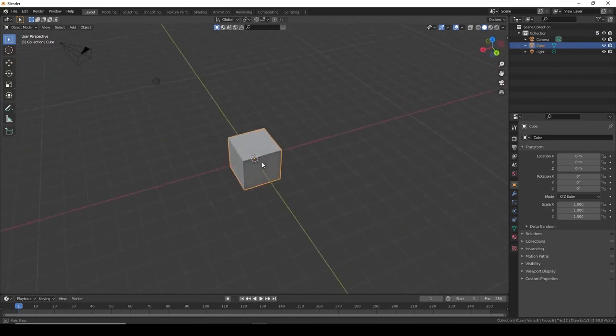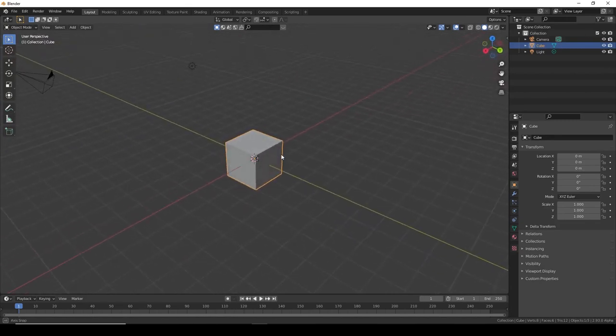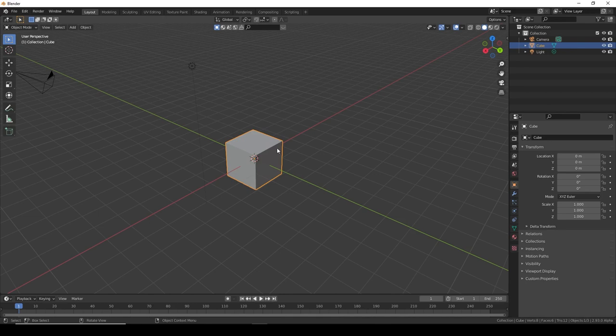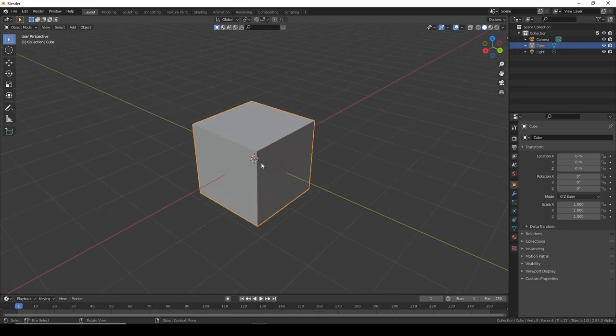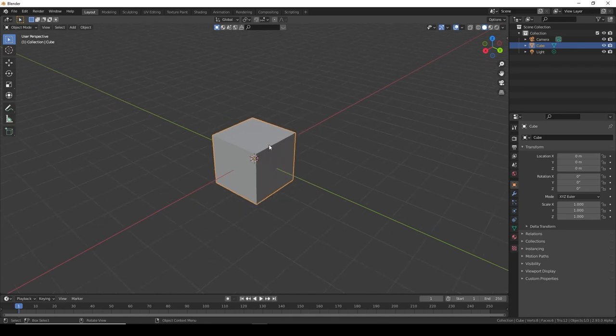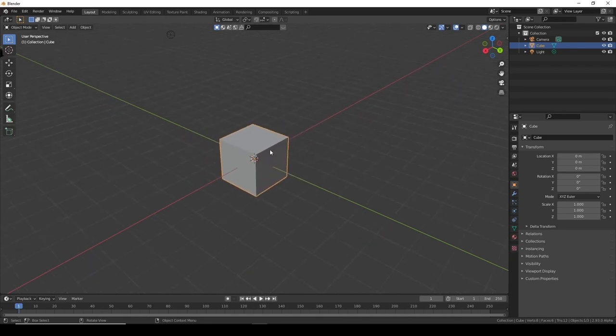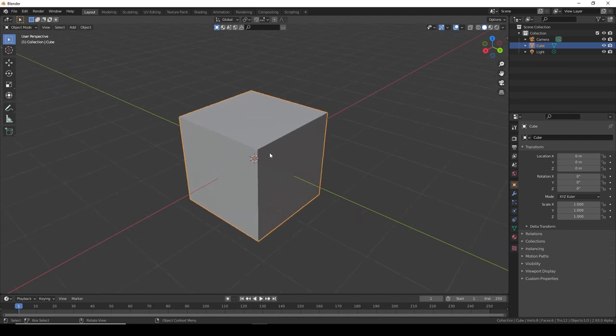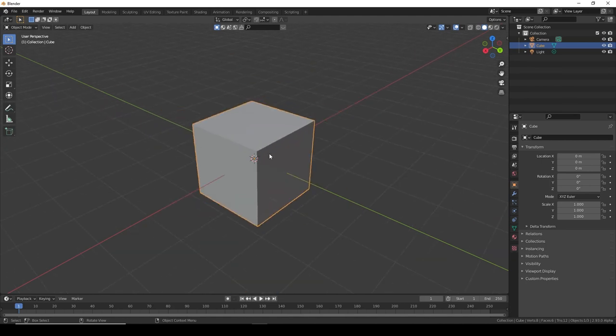So that's just very basic. For now we won't need anything else. One more thing - we'll obviously need to change the size of this cube. The wheel, mouse wheel, is zoom in, zoom out.